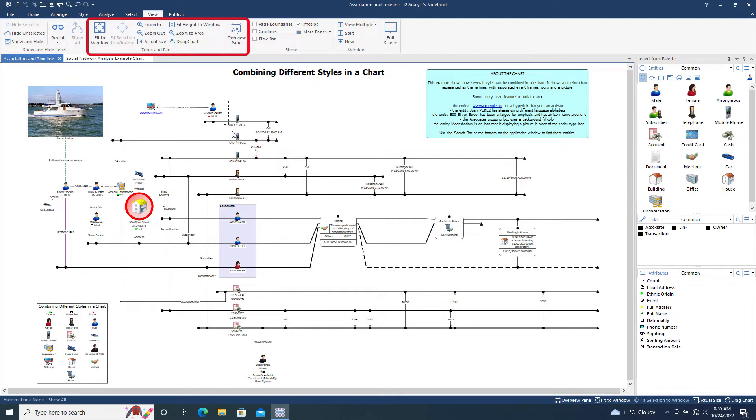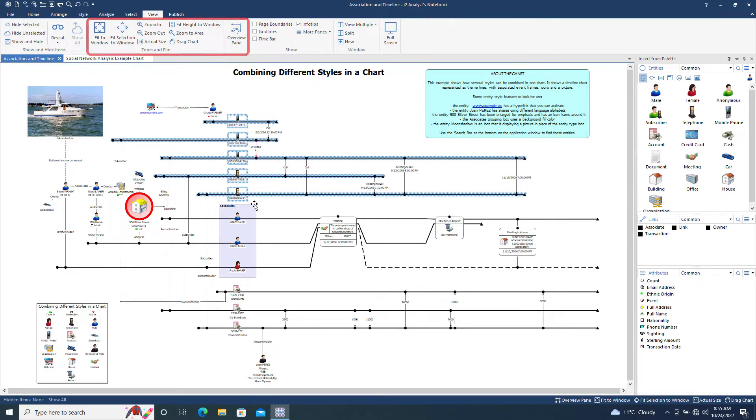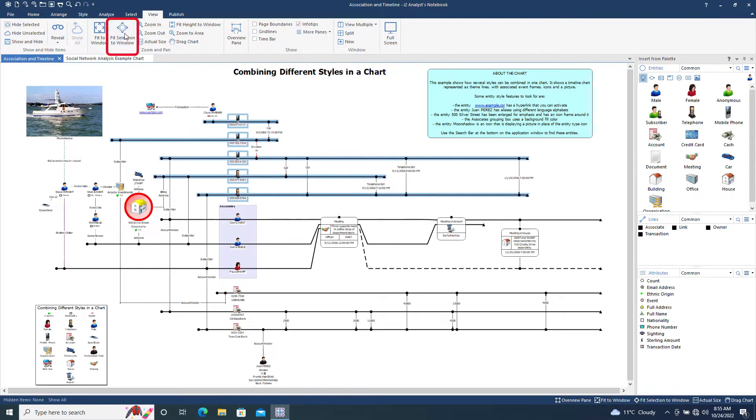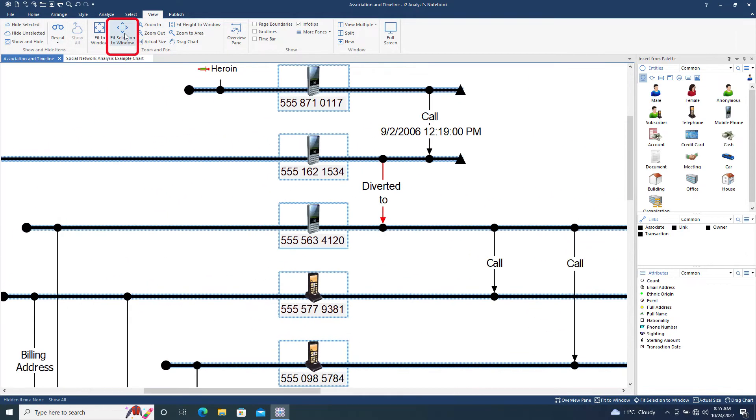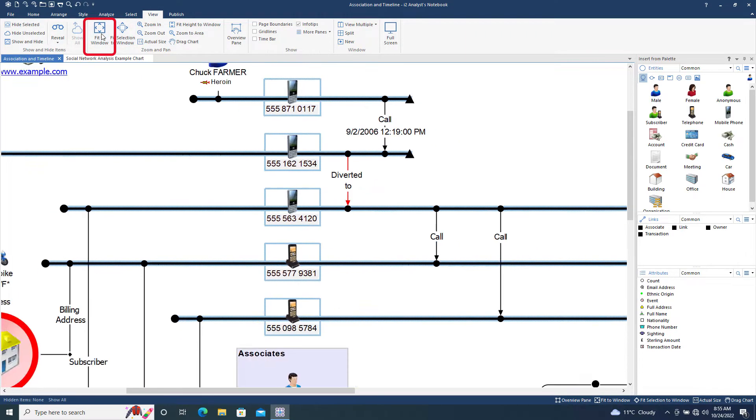Let's select the five telephones at the top of the chart. Using the Fit Selection to Window tool, we can zoom into the currently selected items so that they fill the chart window. Conversely, Fit to Window ensures the entire chart is displayed in the chart window.